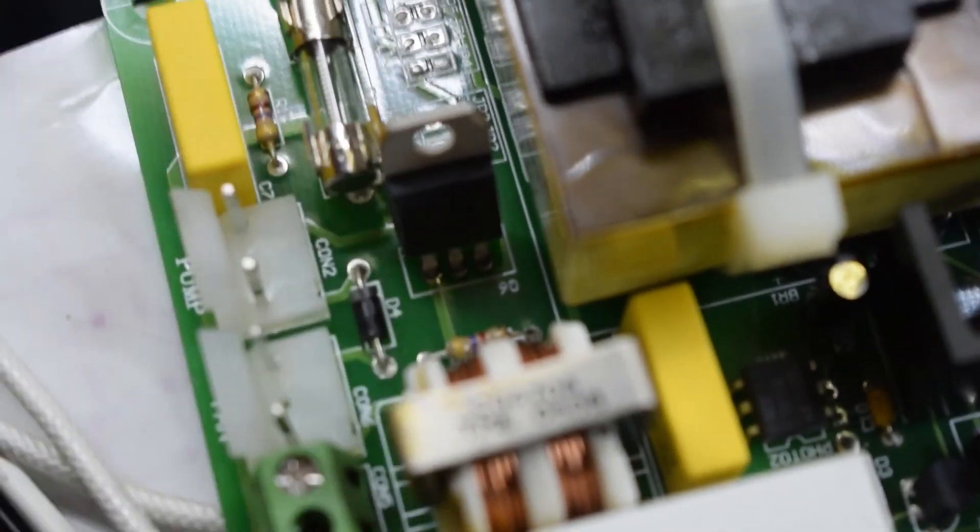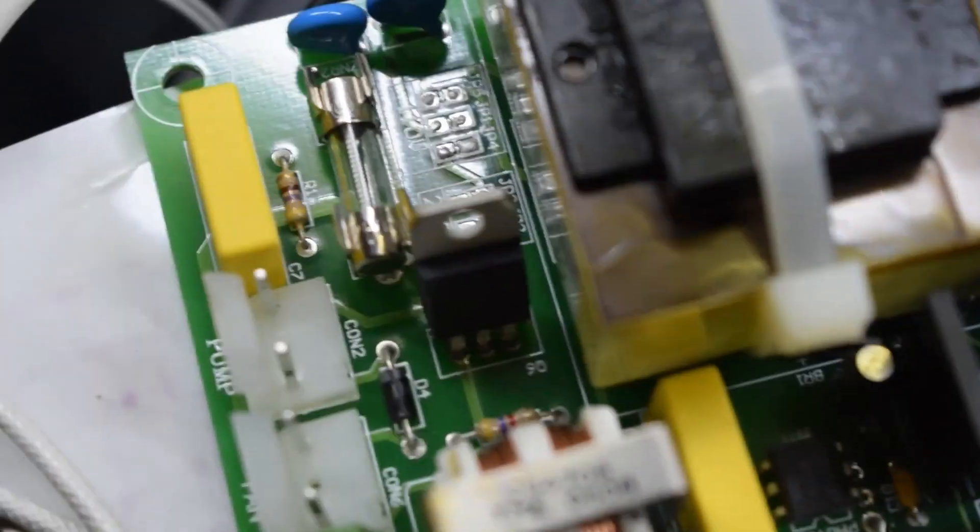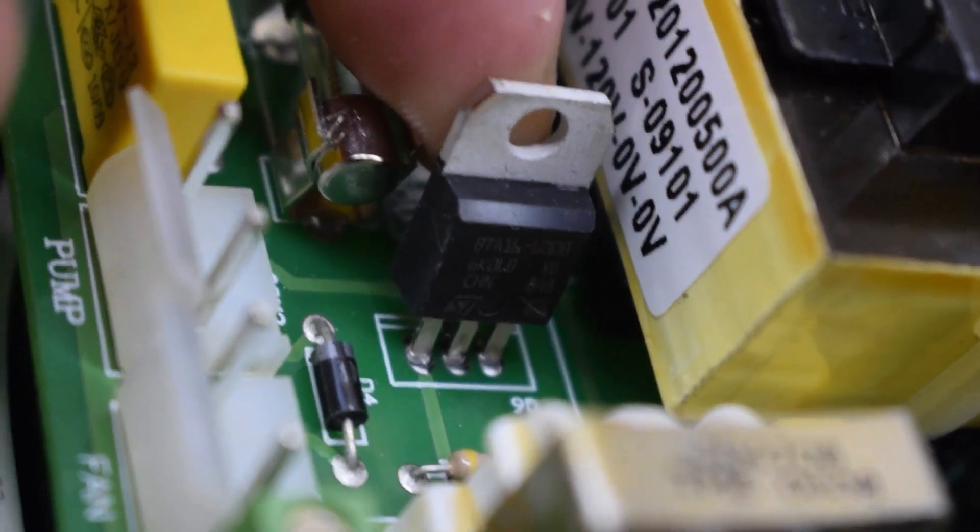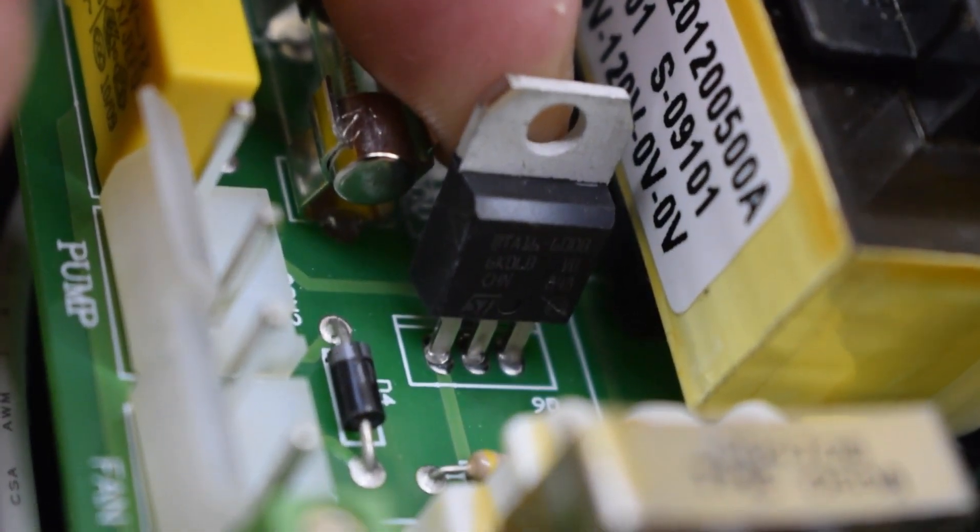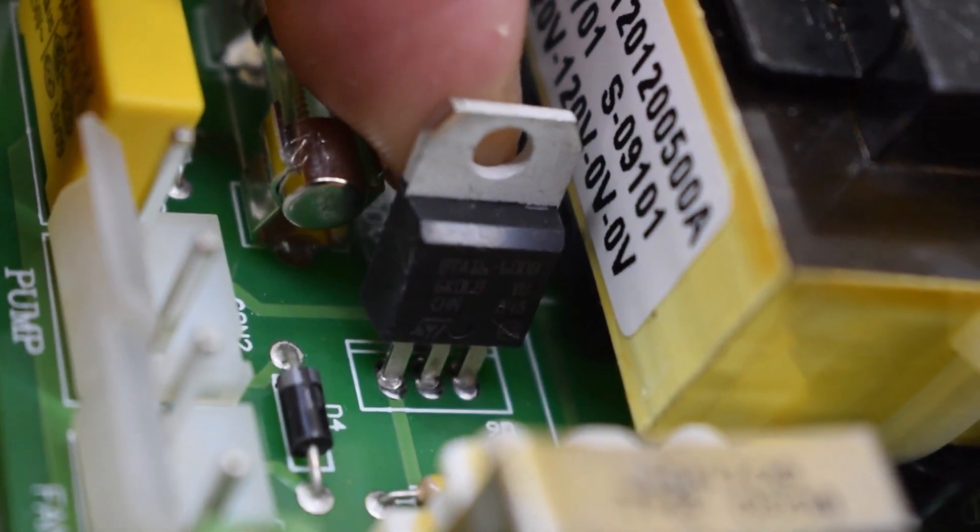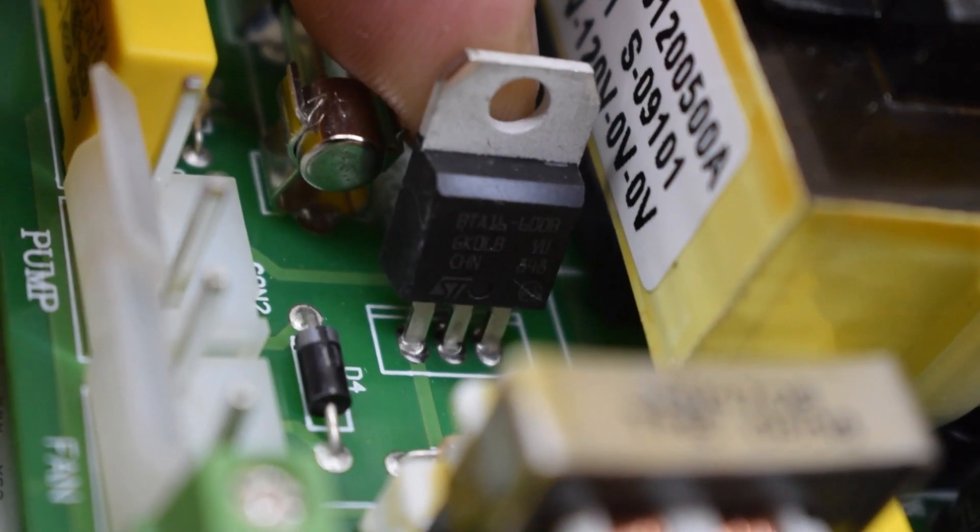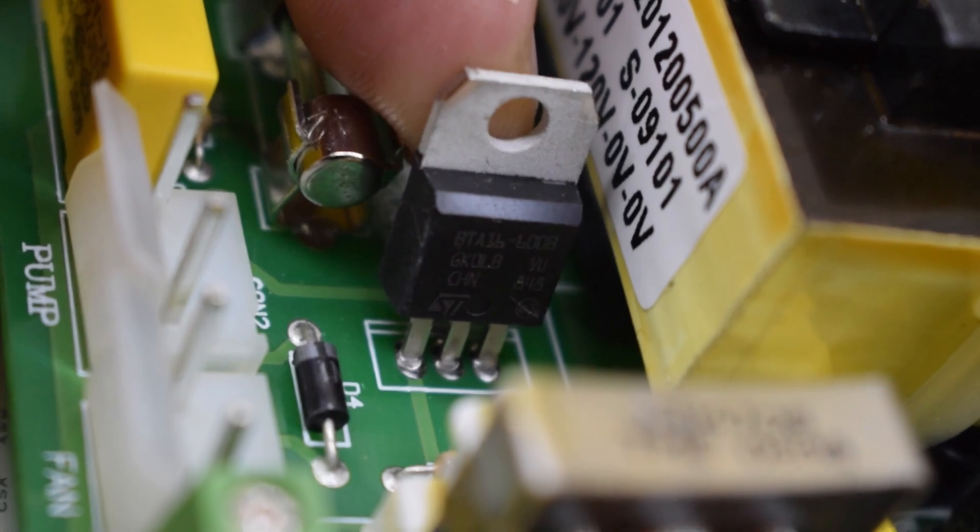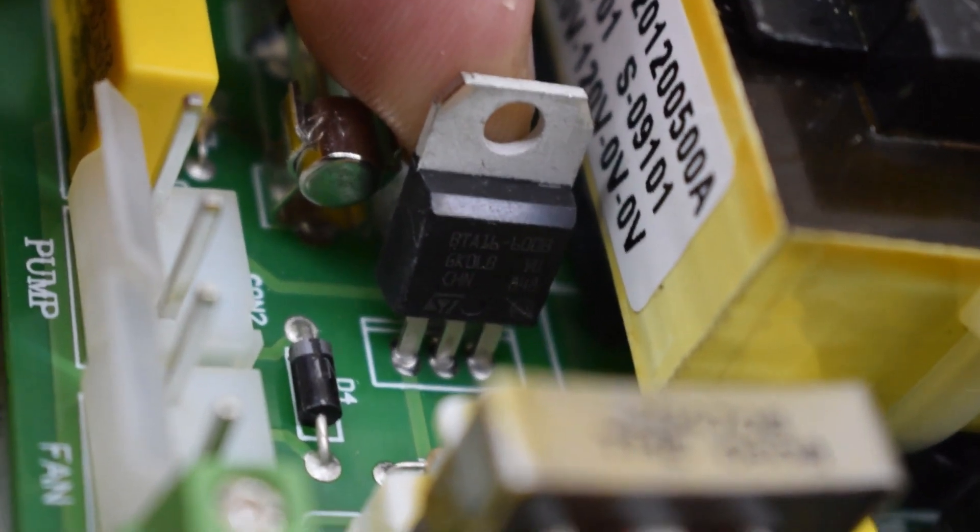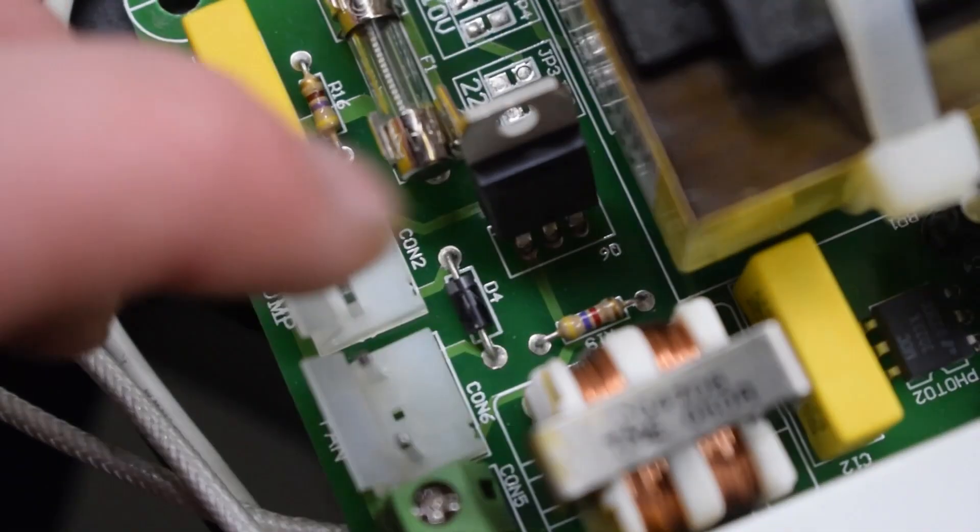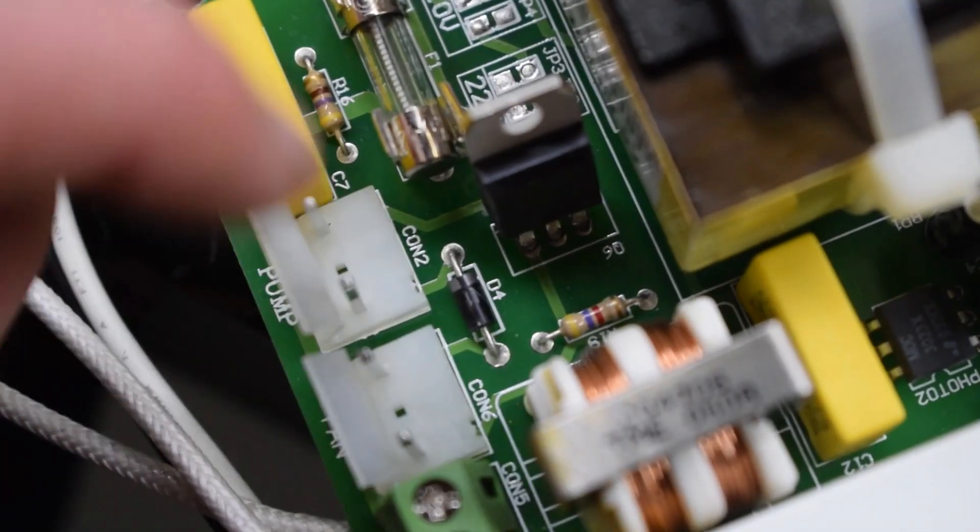So I'm thinking that this triac could be the problem here. This is a BTA 16, I think it's a DLB or something like that. So this could be the reason why the pump's not working because it does.